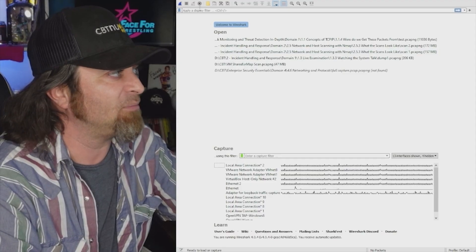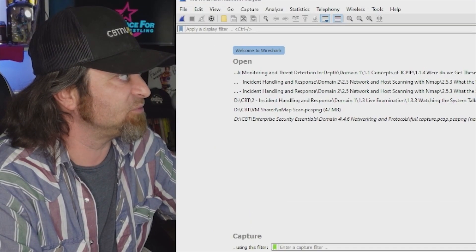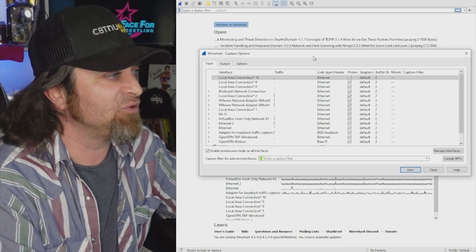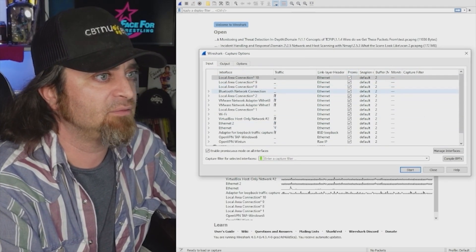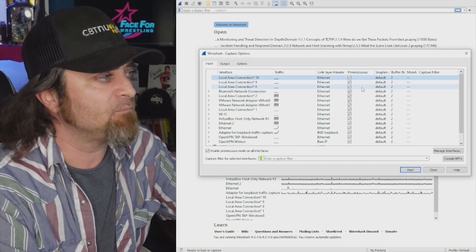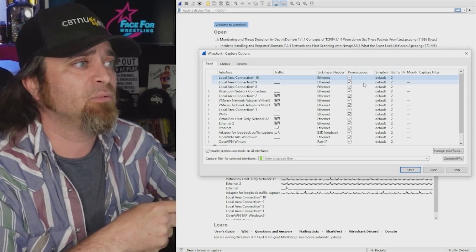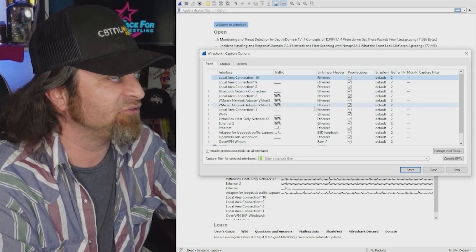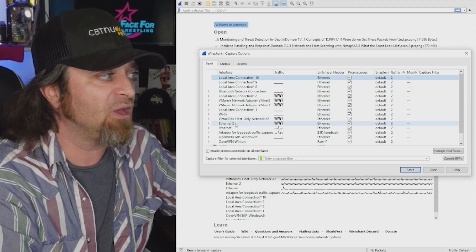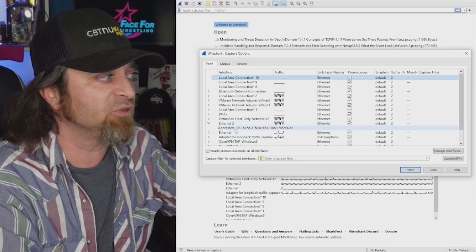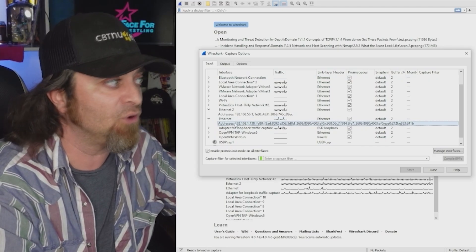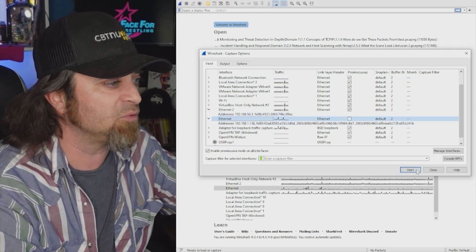If we go to the top left of Wireshark — the little gear icon — and click on that, we can see a checkbox labeled 'promisc.' If I expand that all the way, you can see where it says 'promiscuous.' By default that's checked whenever we select one of our interfaces. We need to select the proper interface by expanding the details to find the actual IP address. I'm going to select the one connected to the outside network — this Ethernet interface — and uncheck promiscuous mode.